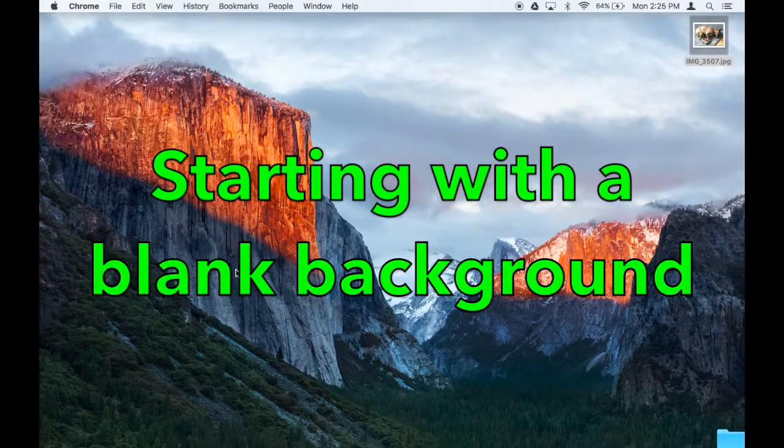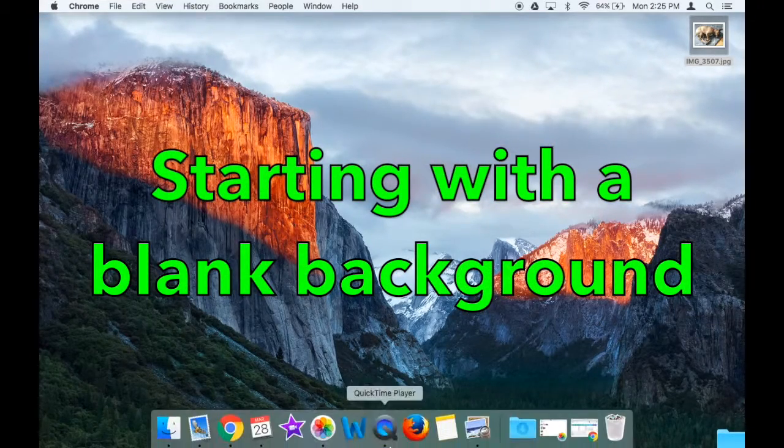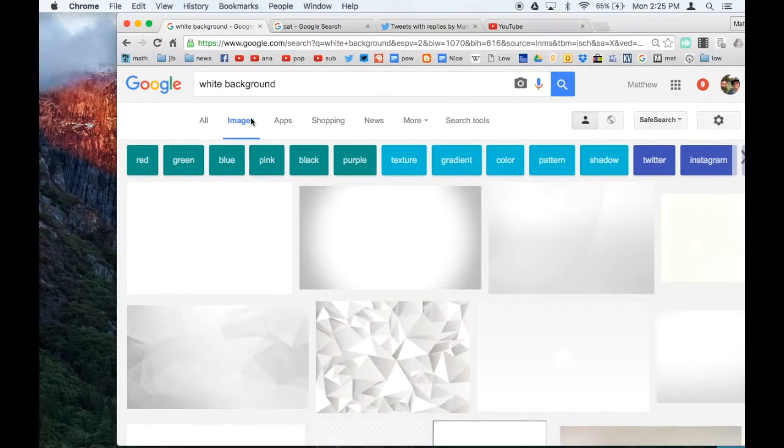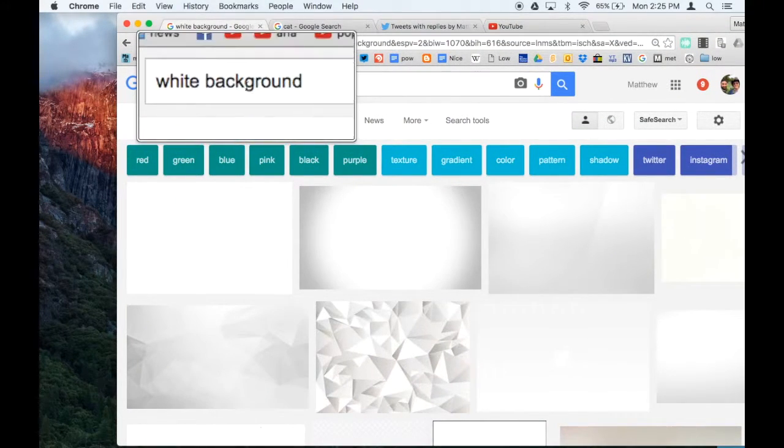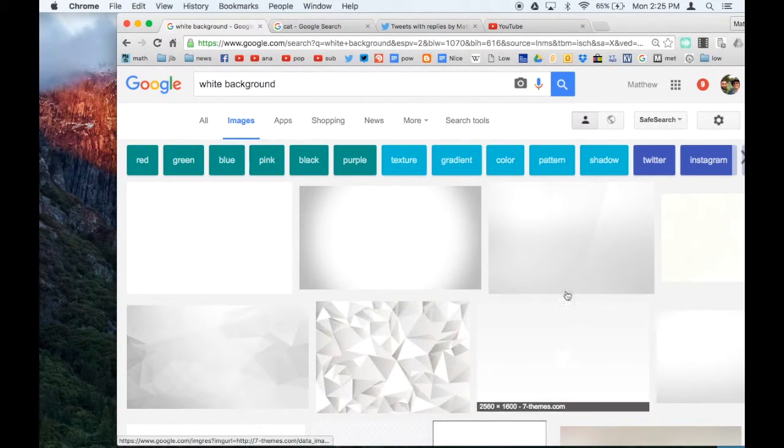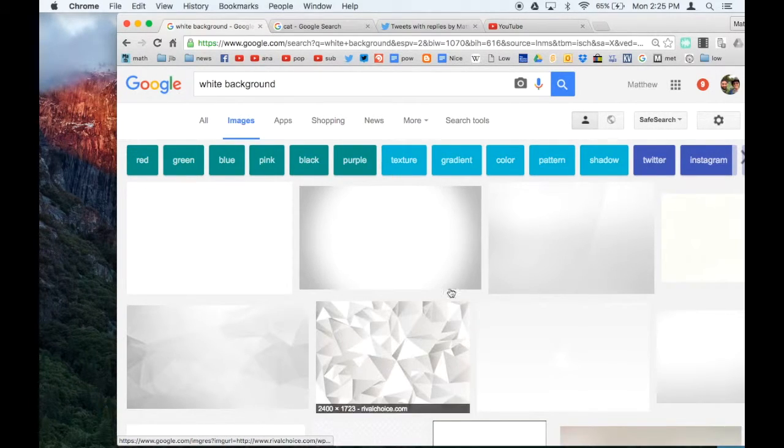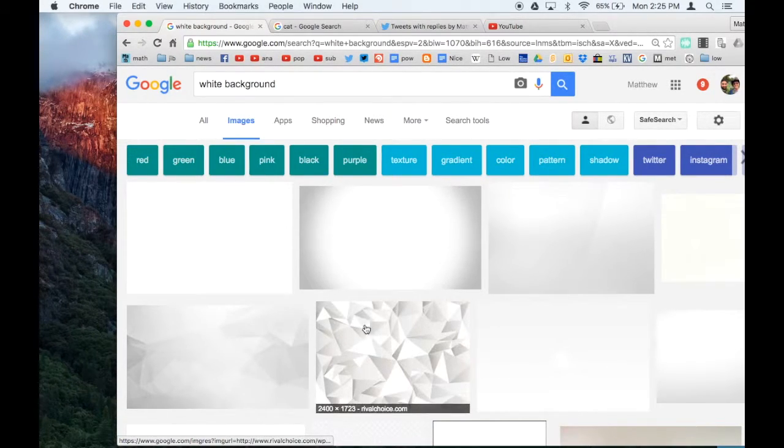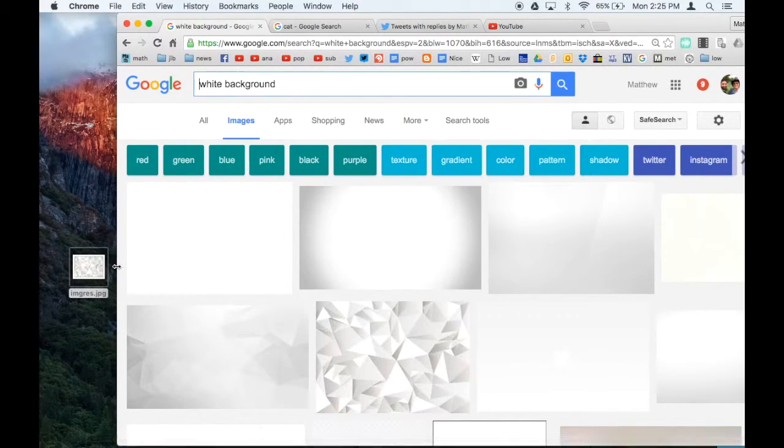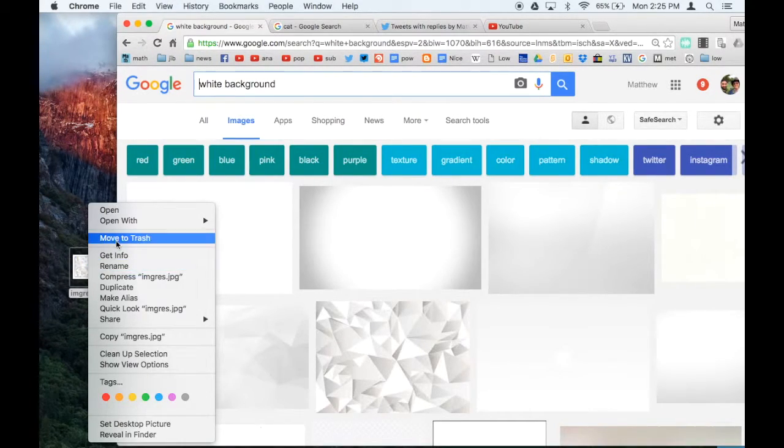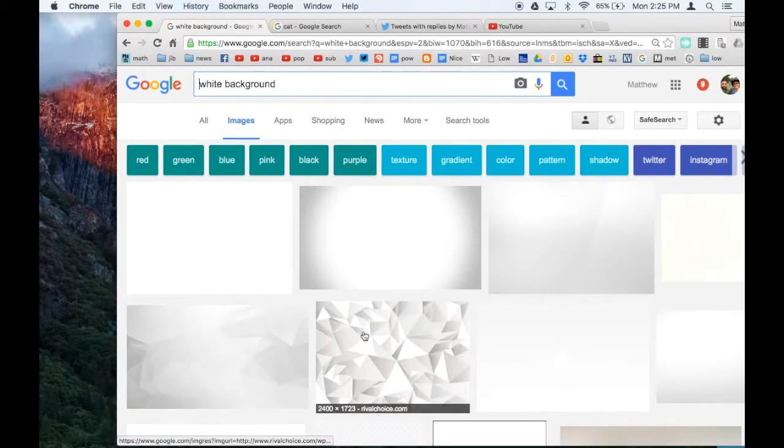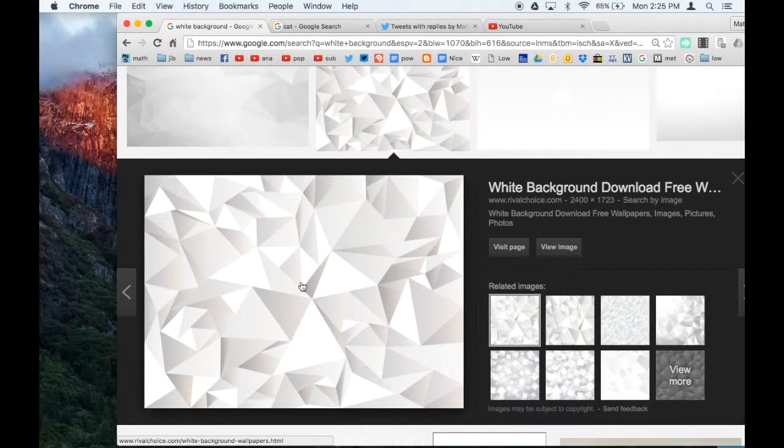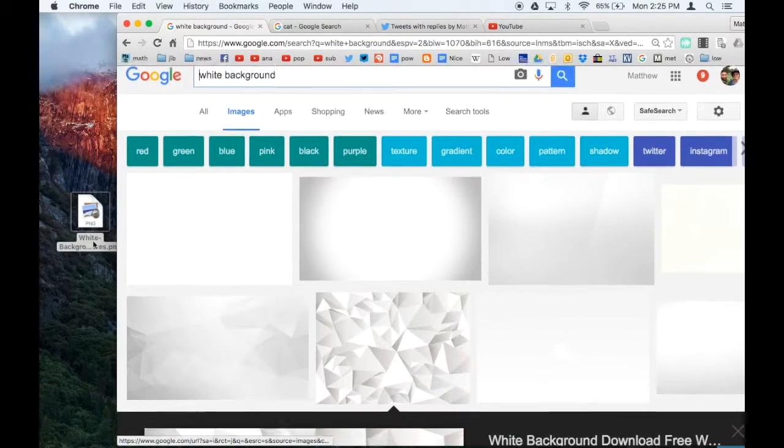Another way to start out is with a white background. How you would do that is do a Google search for white background, and all these lovely white backgrounds show up. In fact, you can use other colors and textures as well. Remember, don't just drag it onto the desktop, because that will give you the small version. Click on it first, get the big version, and then drag it onto your desktop.